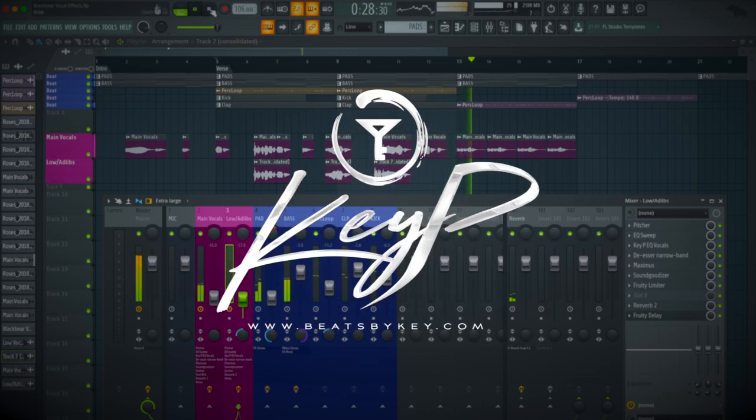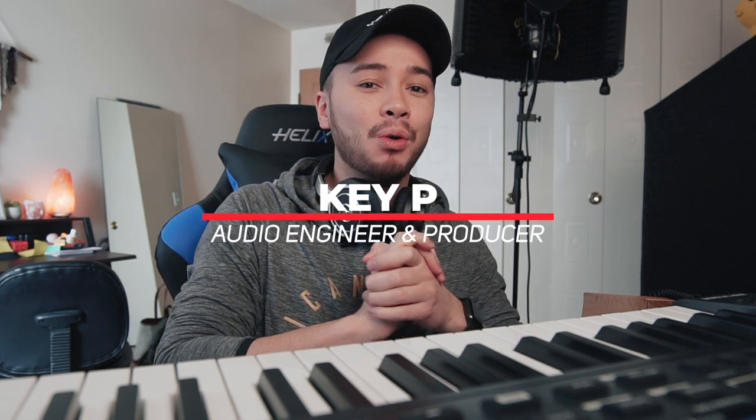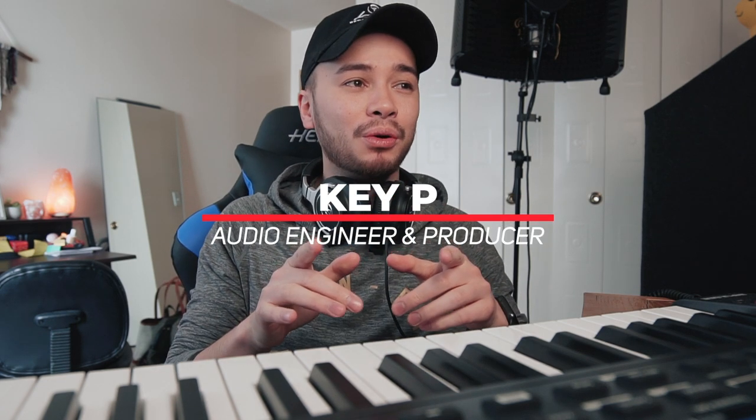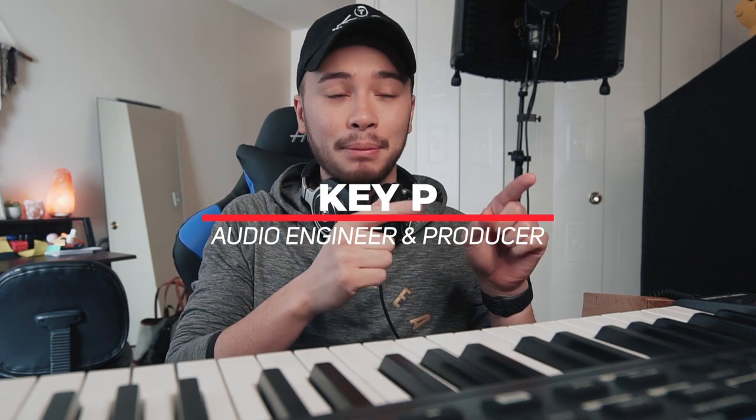I love that part. But anyway, what is good everybody? Key P here, beatsbykey.com. Welcome to my channel. Today, I'm going to be going over this Black Bear vocal effect.